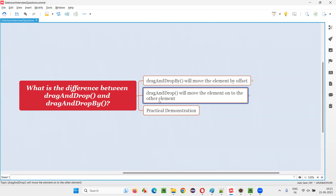Here two elements you have to provide in drag and drop. The source element is the element that you are going to drag or move onto the target element. So there is no x and y offset here — just two elements, where one element is going to be dragged and dropped onto the other element.